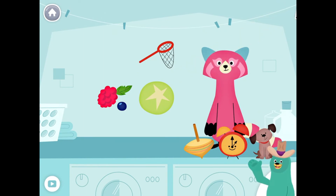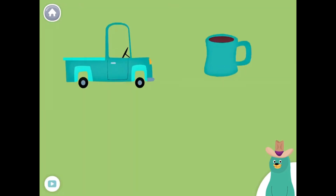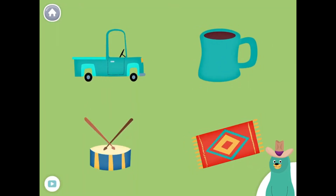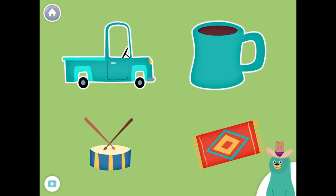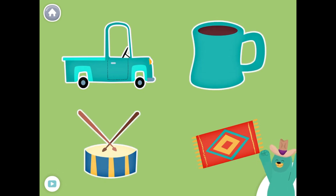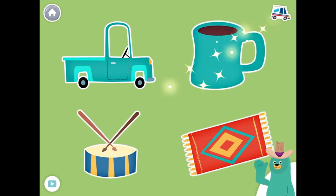You found the things with the 'uh' sound in the middle. All of these things have the 'uh' sound in the middle. Tap them all and listen to the 'uh' sound in the middle. Truck, mug, drum, rug. Super!